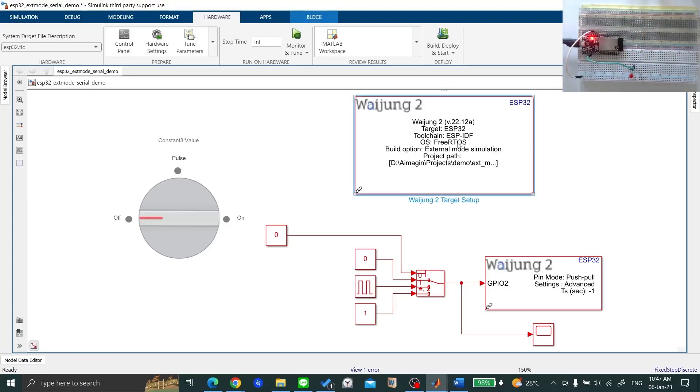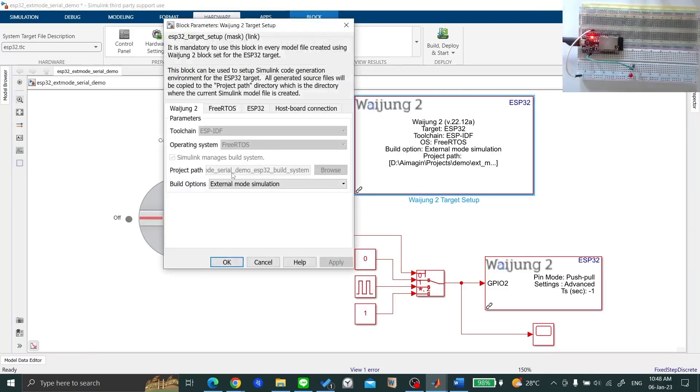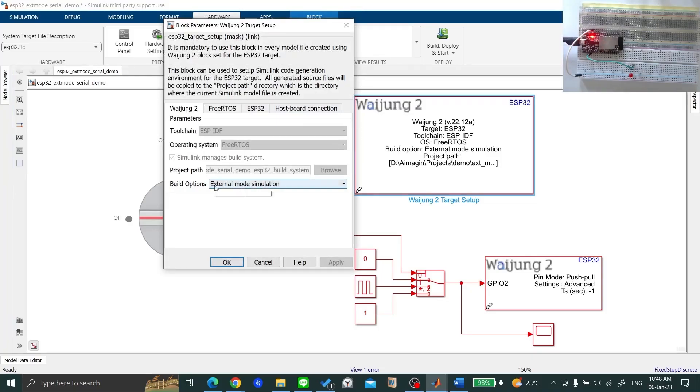Next, double click on the Target Setup Block. Go to the Waijong2 tab and make sure that the Build option is set to External Mode Simulation.